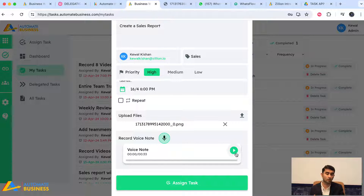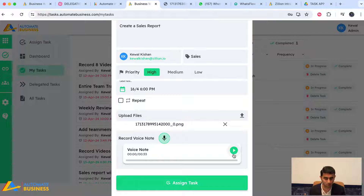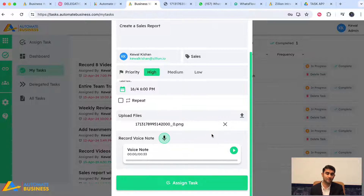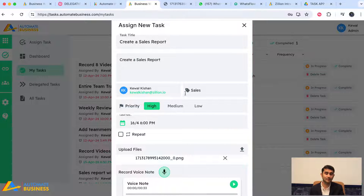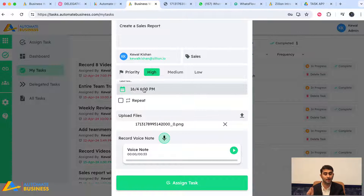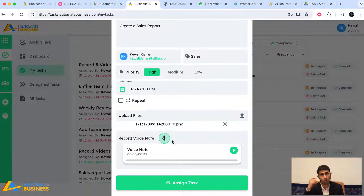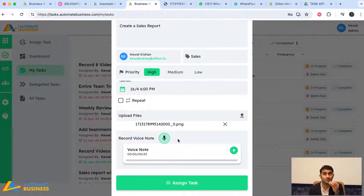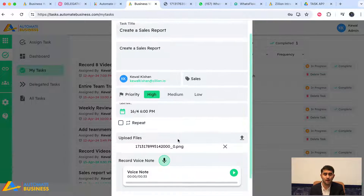I recorded a voice note, and when I delegate to my teammate, they can listen to it. The magic is: you delegate the task, choose the team member, choose the department, set the deadline, upload any image or PDF, and record a voice note — instead of having a meeting and wasting time, you can delegate through voice.